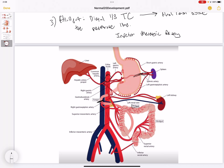Here we see the midgut, which is supplied by the superior mesenteric artery. We can see the ascending colon, the proximal two-thirds of the transverse colon, and the lower duodenum. The hindgut contains the anal canal above the pectinate line, as well as the distal one-third of the transverse colon, the descending colon, and the sigmoid colon, and it is supplied by the inferior mesenteric artery.